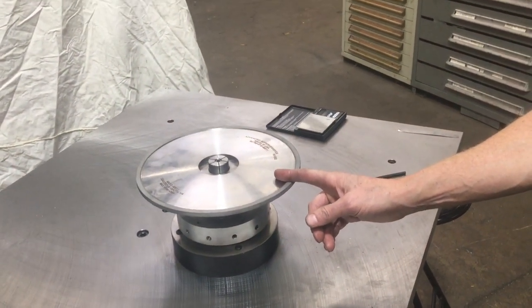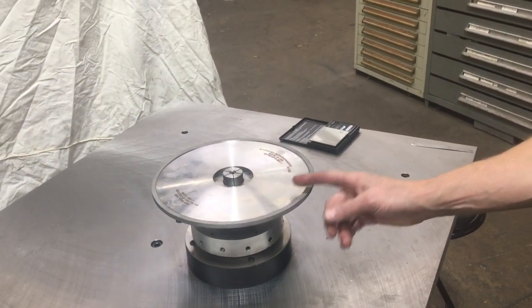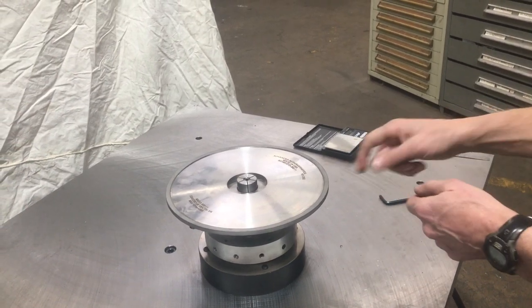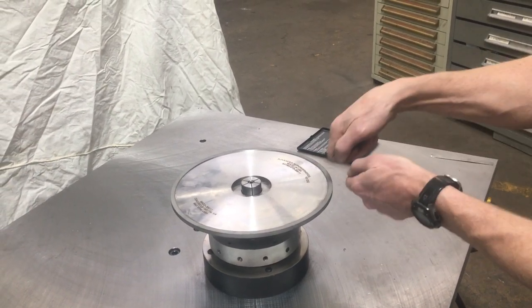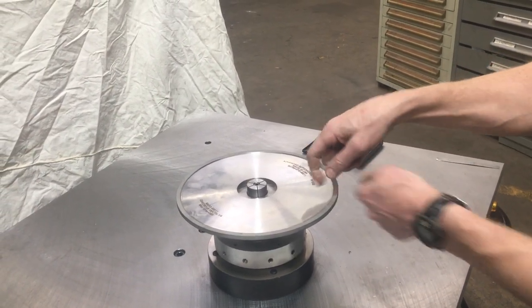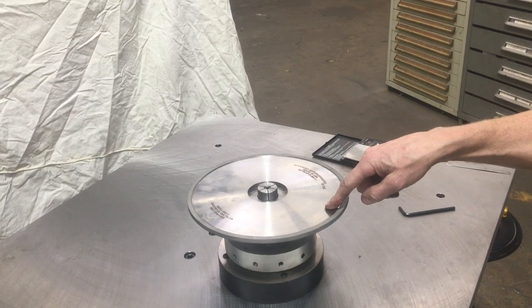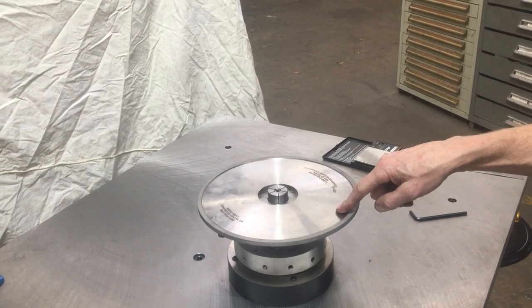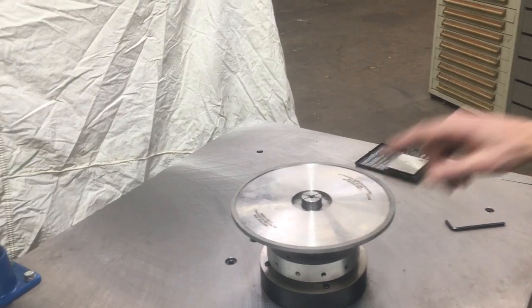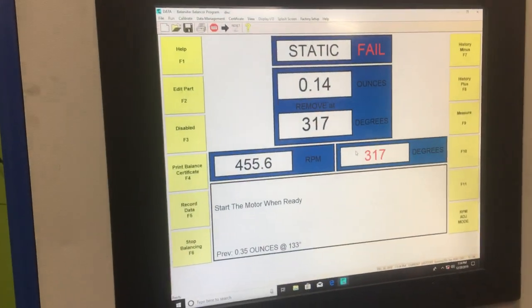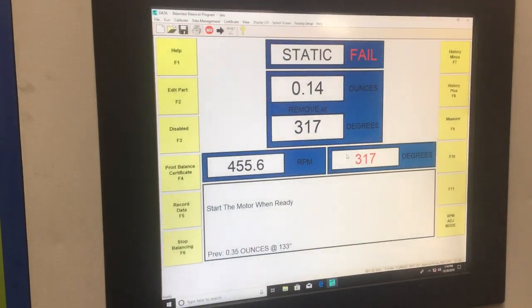So if I were doing production balancing at this time I would actually get my grinder or my drill and I would either grind or remove some sort of material from this to the amount of 0.14 ounces.